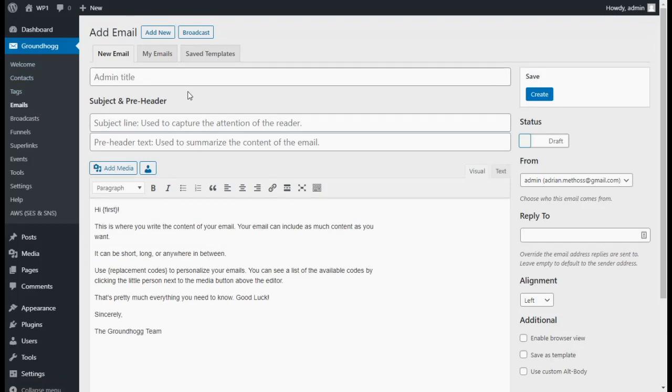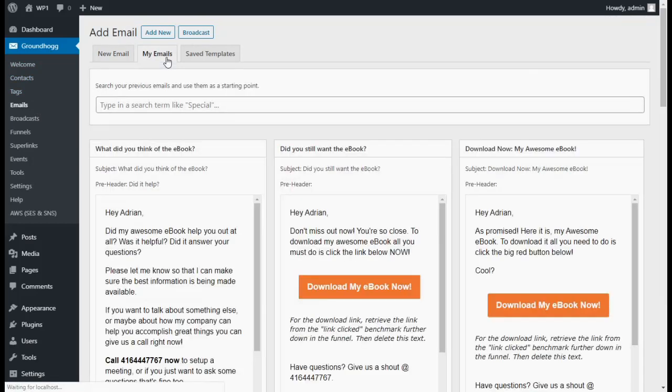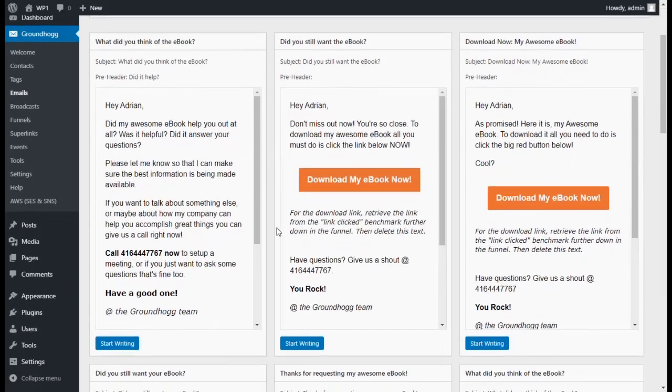From here, you'll be able to either write an email from scratch or create an email based on a previous email that you've already written.